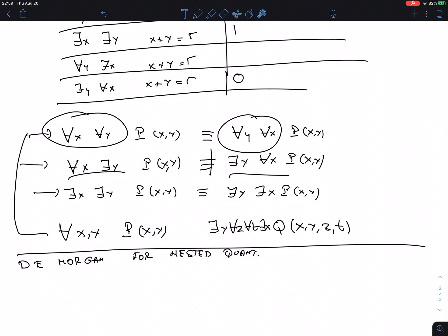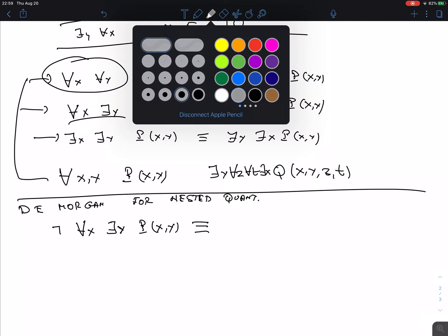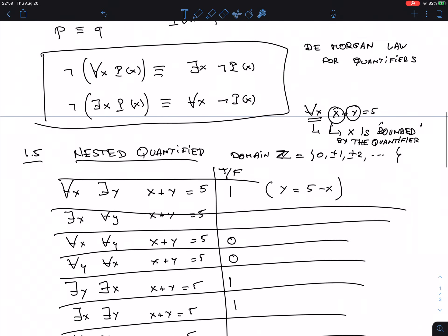To make a predicate with four variables into a proposition, I have to bind all four variables — either with existential or universal quantifiers in whatever way I want. Now, for De Morgan's laws for negation with nested quantifiers: consider 'not (for all X, there is a Y, P(X, Y)).' What is the pink part — is it a predicate or a proposition? Since P depends on two variables but only Y is bound by that quantifier, it is still a predicate depending on X.